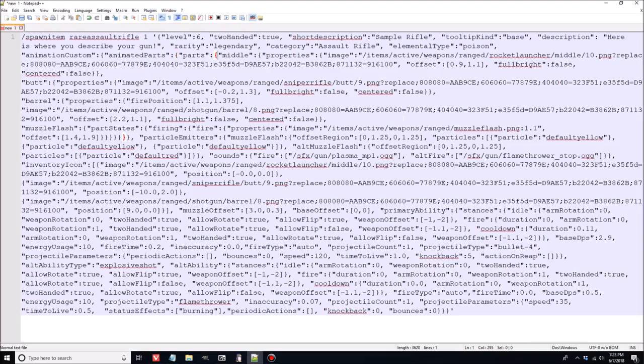We're going to dive into the code and I think the best way to do it is to break it down into about three or four parts. The first bit is going to be the description. The second bit will be the animation — the way the gun looks in your hand, what pieces make it up, what color it is. The third bit is going to cover the way the gun shoots, what it shoots, as well as the stances that go along with your primary and secondary ability.